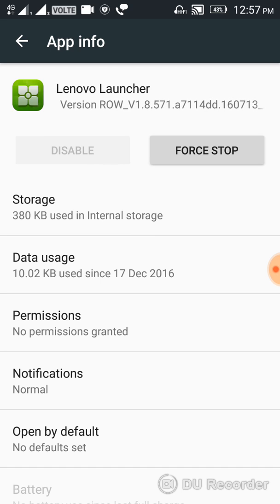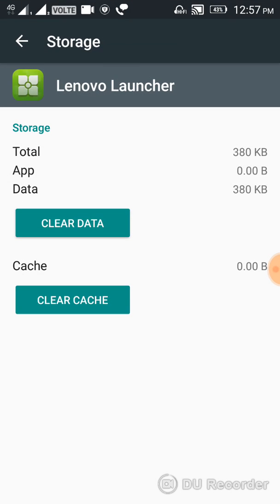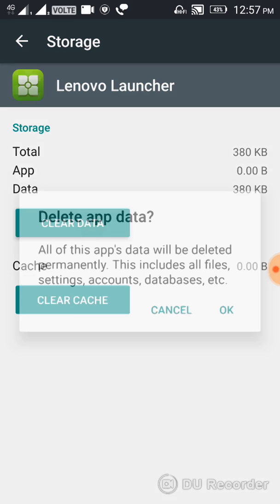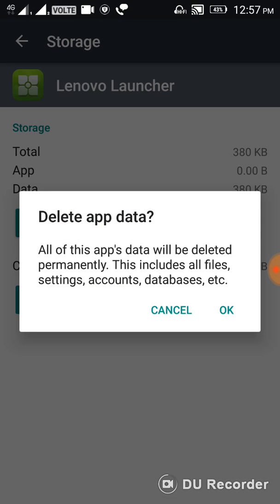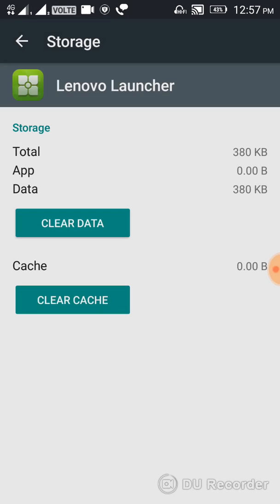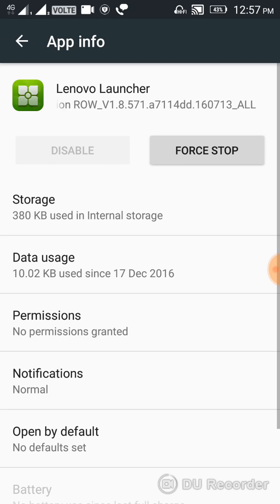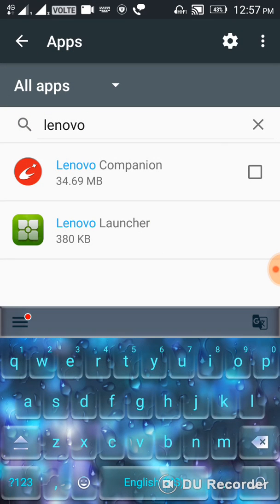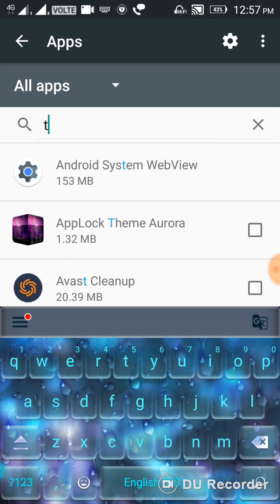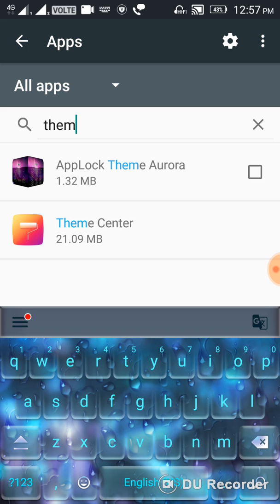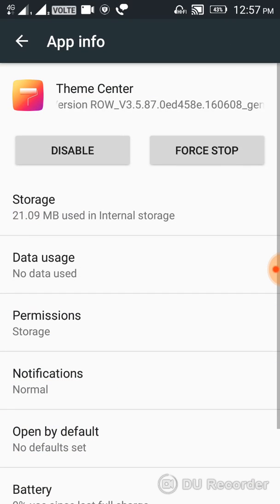Go to Storage by clicking storage, then clear data and click OK. After clearing data, you should go to Theme Manager on your phone.